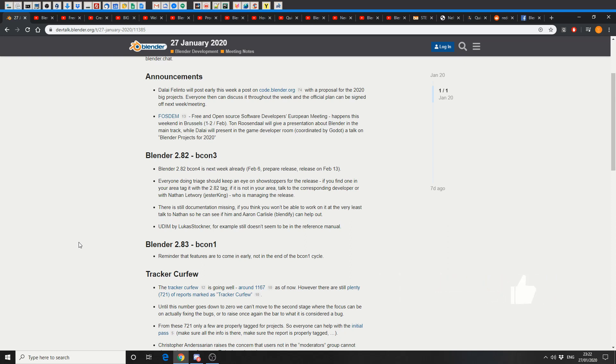So not much happening in terms of announcements. There is a free and open source developers meeting in Brussels, and I believe that's the 1st and 2nd of February. Tom will be there doing a Blender talk, and he'll also be talking about Blender Projects 2020.